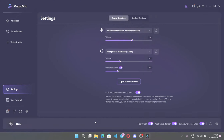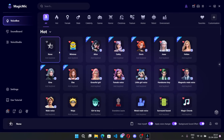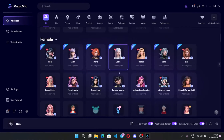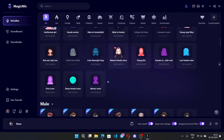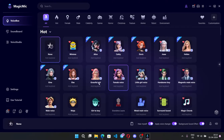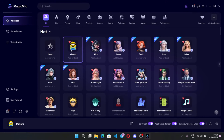Anyway, let's jump into the main part. There are a lot of AI voices available — male, female, celebrity voices, and a lot of others. Let's test out some voices.